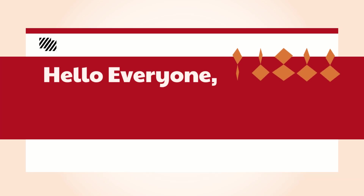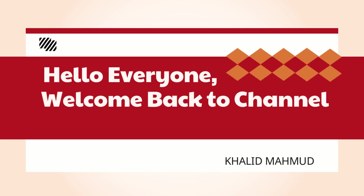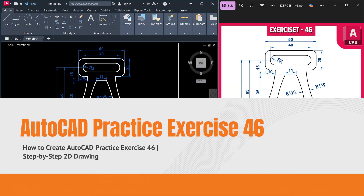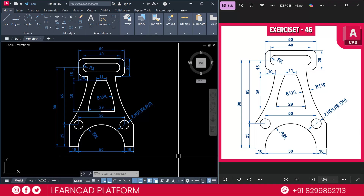Hello everyone, welcome back to our YouTube channel. I am Khalil Mahmoud. In this video we are going to draw this beautiful, slightly advanced AutoCAD practice exercise 46, step by step. It's super fun and beginner friendly, so even if you are just starting out, stay with me till the end.